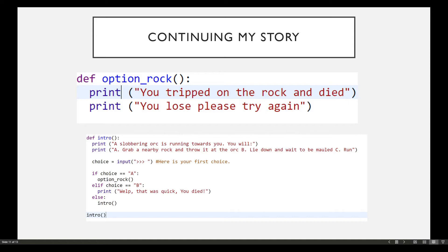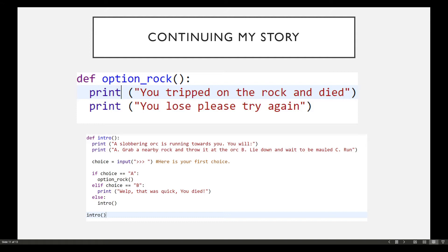Hello everyone and welcome back to part 3 of our Functions Python programming series. In the previous video, you should have looked at finishing off my story in the function called option_rock. So on the screen I've got a version of what I would have finished the story with: you tripped on the rock and died, you lose, please try again.